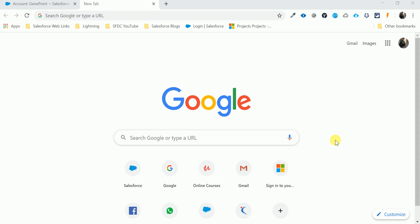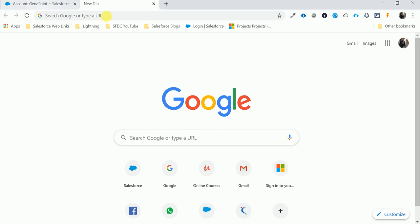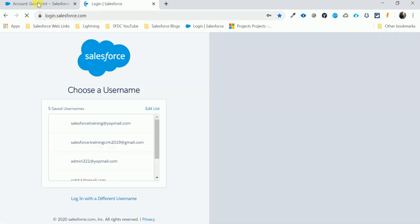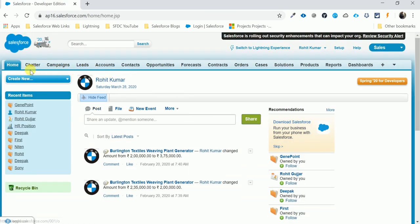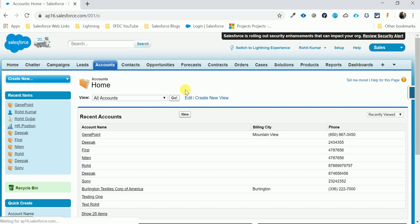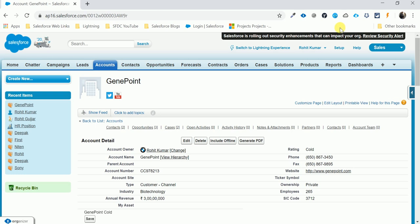This is the third extension in Salesforce — Salesforce Dev Tools — and it's my favorite. Let me open my browser, log into Salesforce, and navigate to any standard object like the Account object. Now let me open the Salesforce Dev Tools extension by clicking on it.